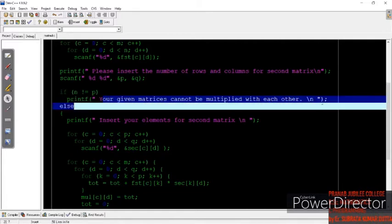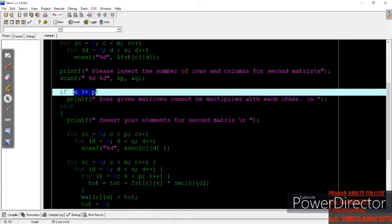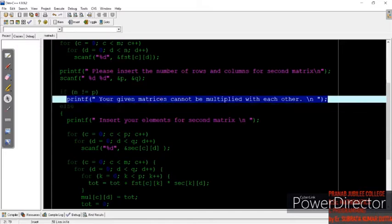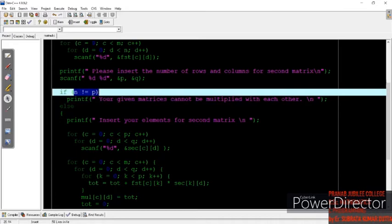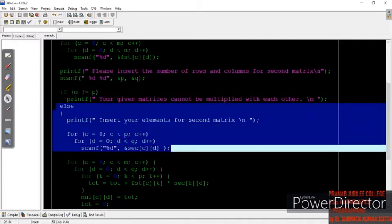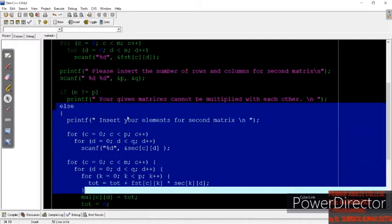...we print 'your given matrix cannot be multiplied with each other.' The basic idea is: if the number of columns of the first matrix is not equal to the number of rows of the second matrix, we cannot multiply the matrices and the program ends. But if the condition is false — meaning they are equal — then the else portion runs and the multiplication happens.